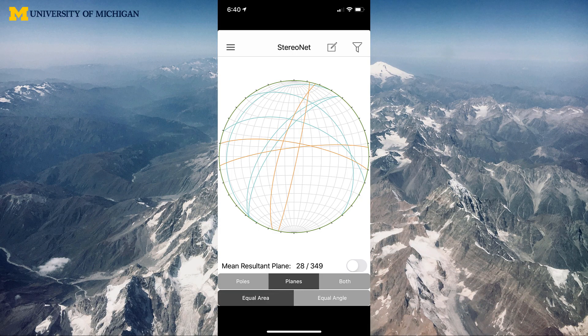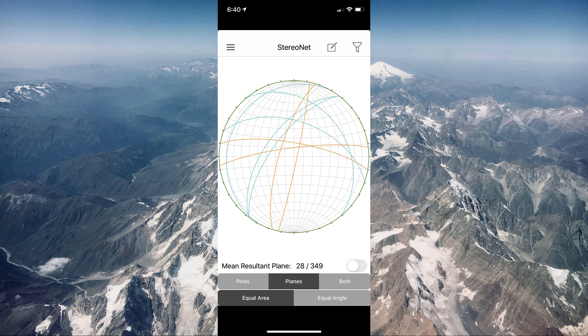Here are the results of the measurements made with the stereo net app, FieldMove Clino, around my yard. We used orange for vertical planes, and what you see is that the vertical planes have very little curvature — they're almost straight lines across the stereo net, but they're not all the same orientation. There are two lines going east-west and two going north-south, which makes sense because that rock had four sides, two of each parallel to one another. If you measure a vertical plane, it will have very little curvature, and the orientation of the line on the stereo net changes as the orientation of the plane changes.